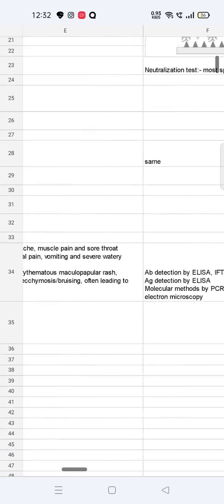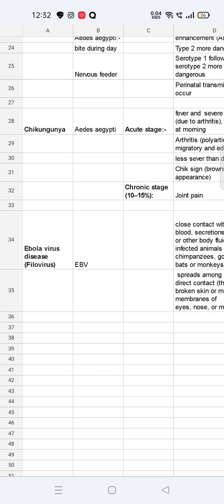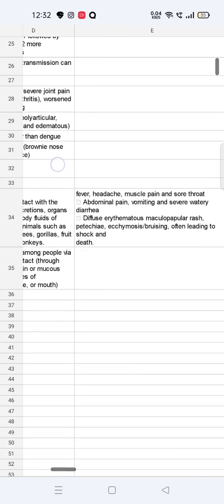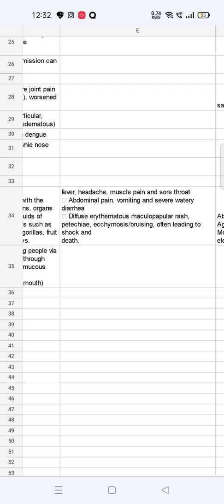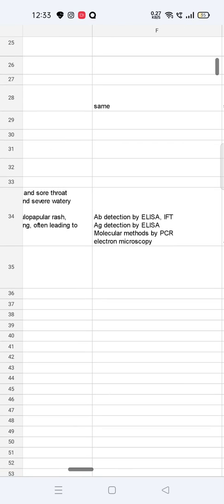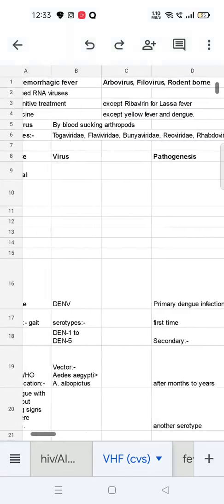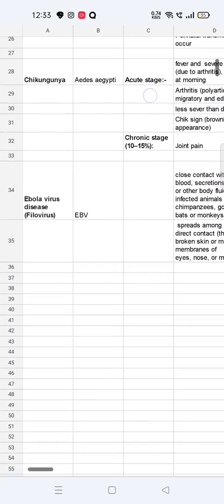Ebola virus disease is caused by a phylovirus. Transmission is by close contact with blood, secretions, organs, or other body fluids of infected animals such as chimpanzees, gorillas, fruit bats, or monkeys, and spreads among people via direct contact through broken skin or mucous membranes. Clinical manifestations include fever, headache, muscle pain, sore throat, abdominal pain, severe watery diarrhea, diffuse erythematous maculopapular rash, fatigue, ecchymosis or bruising, often leading to shock and death. Antibody detection is by ELISA and IFT. Treatment is supportive. This concludes the topic of viral hemorrhagic fever, covering dengue, chikungunya, and Ebola virus disease.